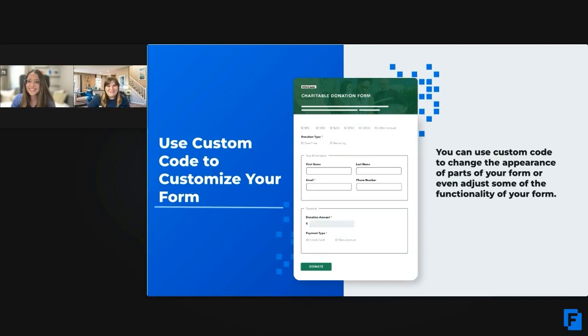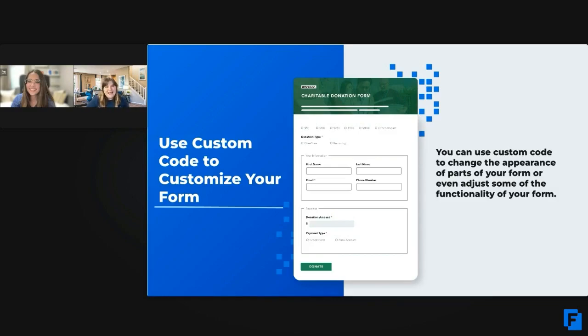The first example that we've got for you is custom code, a next level feature when you're using it on your forms.